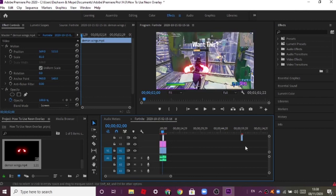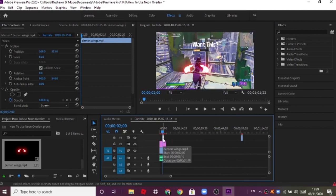I already have my aura overlay here so I'm going to delete this one and show you an in-depth tutorial on how to add the neon effect to it.